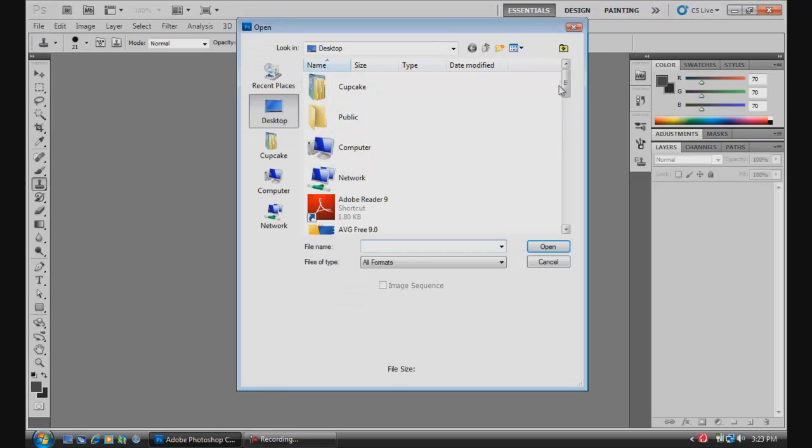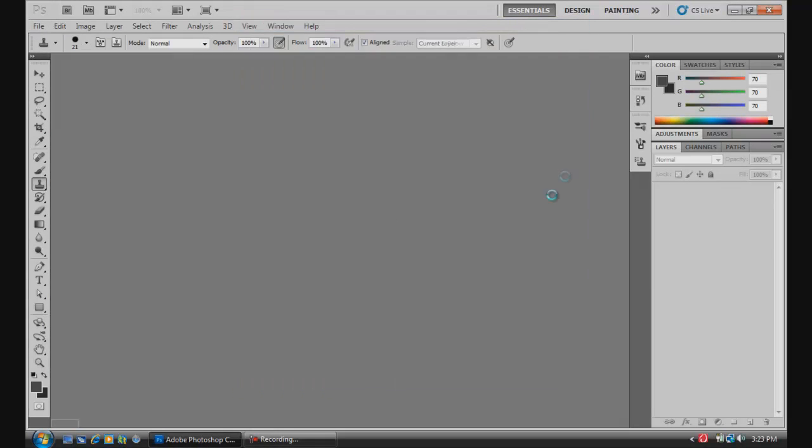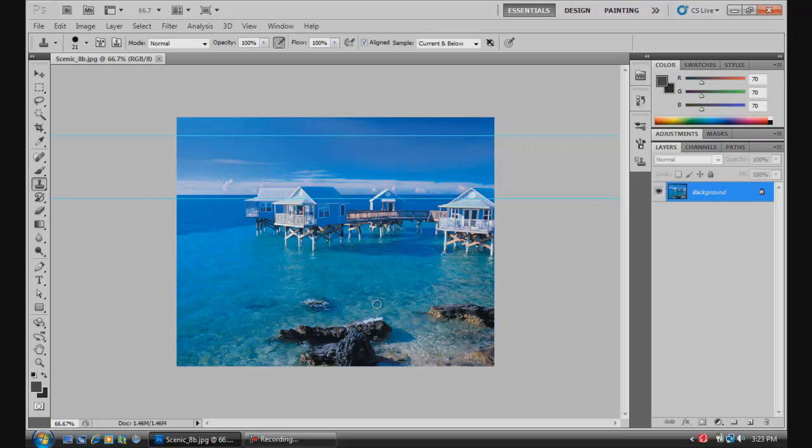So first of all, I'm going to open a picture that I have saved on my desktop. All right, now we have this nice scene right here with the houses over that pretty blue water and the rocks over here.